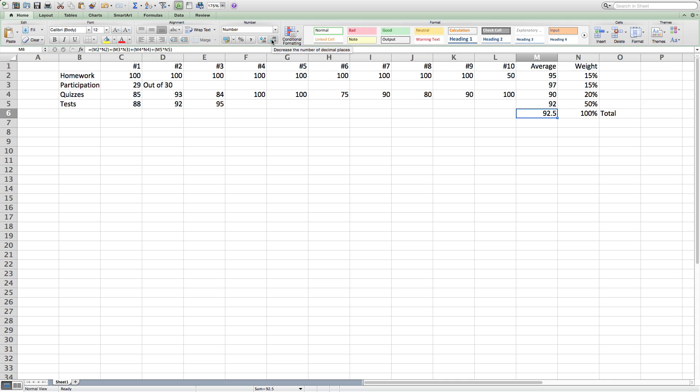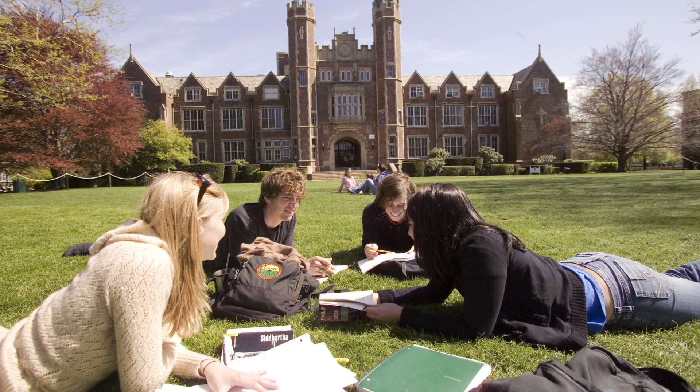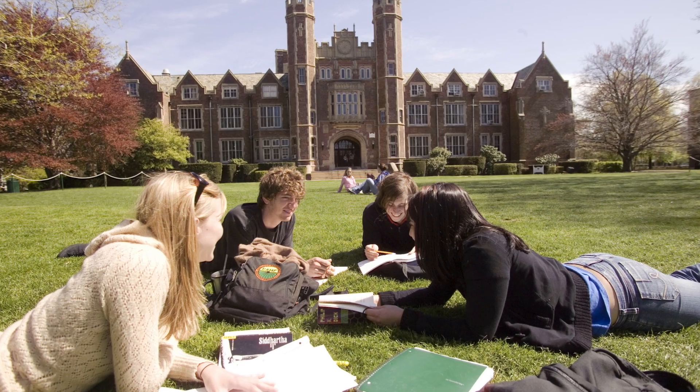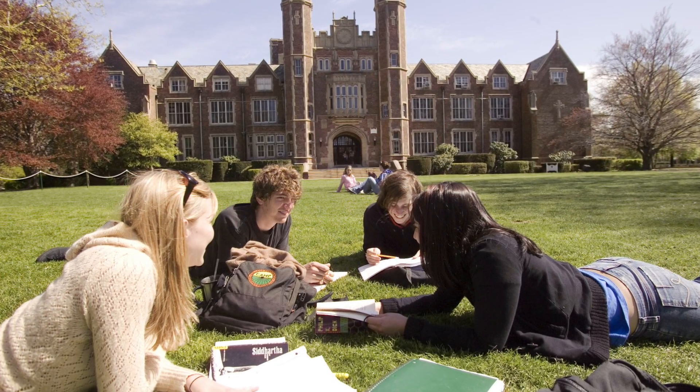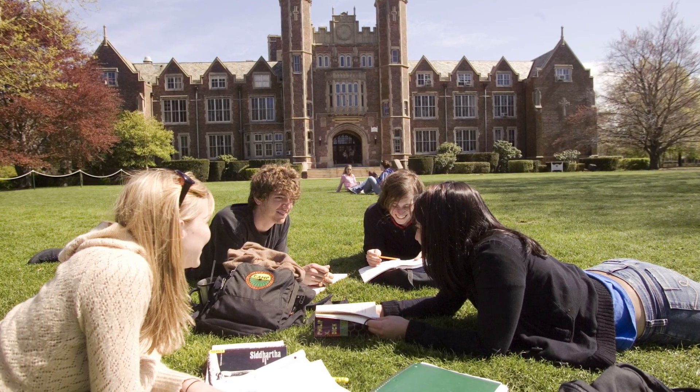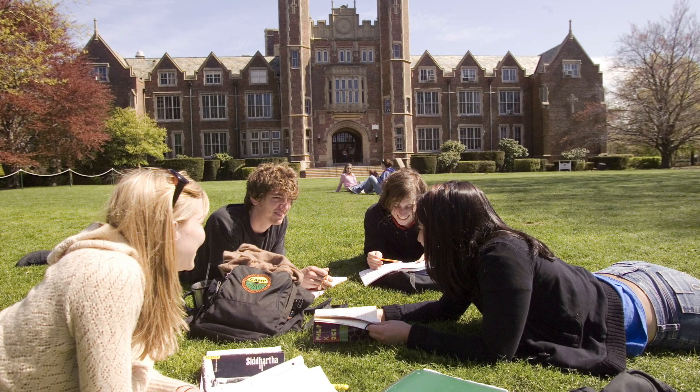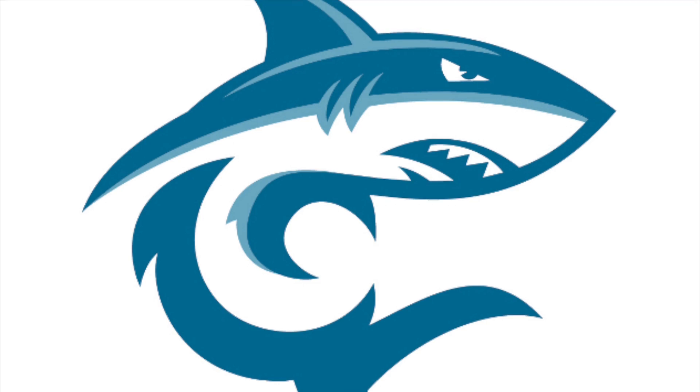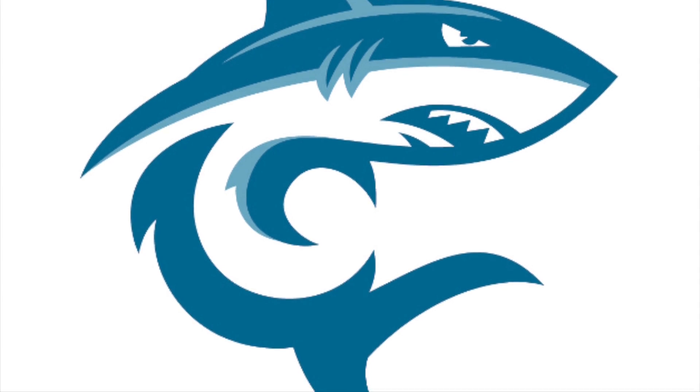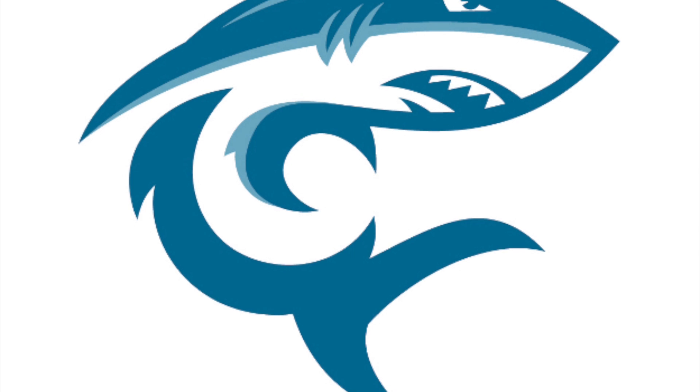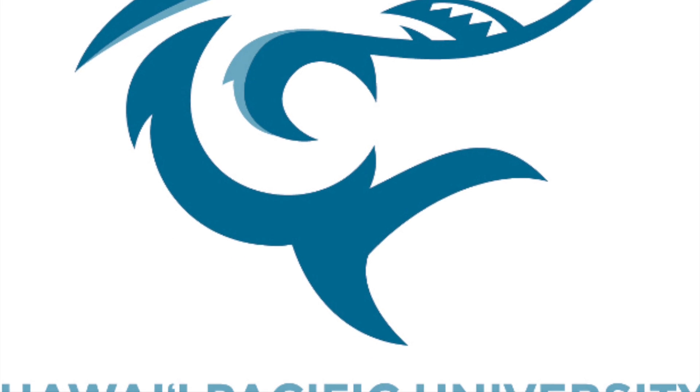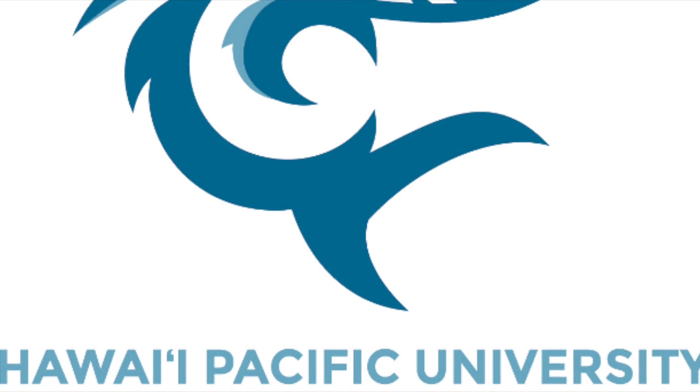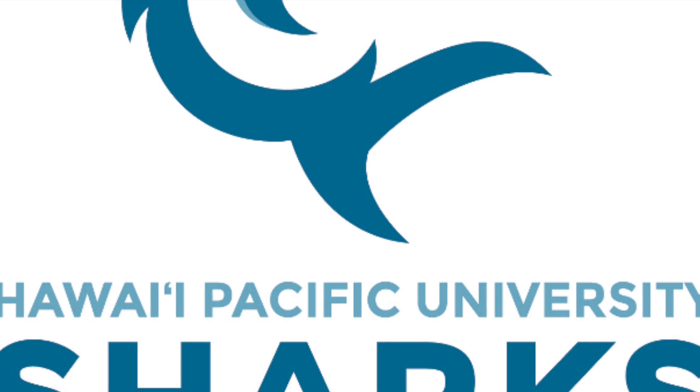And so, that's how you calculate a weighted average. This can be very useful to you if you are a high school or college student who likes to stay updated on their grades. It can also be very useful and helpful to teachers who need to keep grades for their students. Thank you for watching this video, and I hope it helped you understand how to calculate a weighted average.